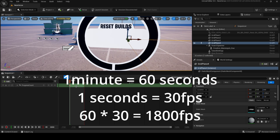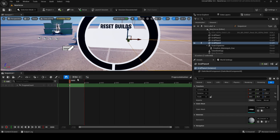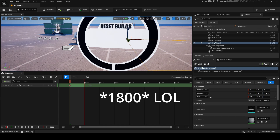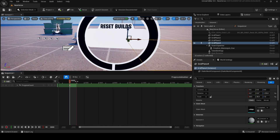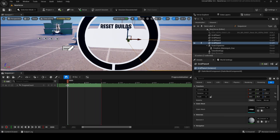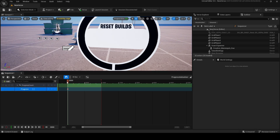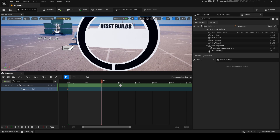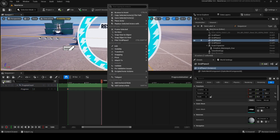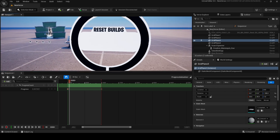One minute is 60 seconds, and one second is 30 FPS. So you should multiply 30 by 60 — you'll get 1800. That means you should change the length to 1800. Make sure the progress count starts at zero at the beginning and is one at the end. Basically, we just made the animation for your build counter.